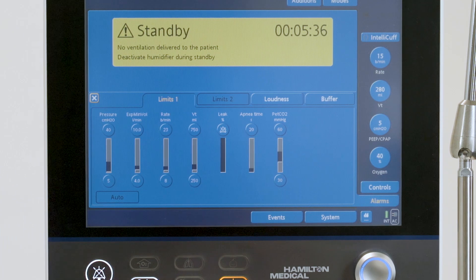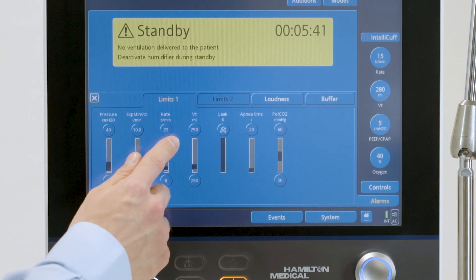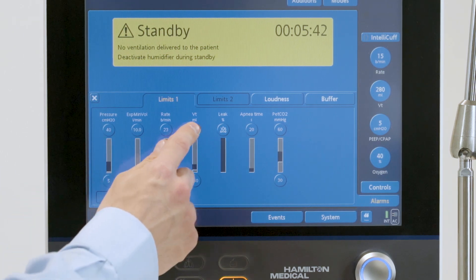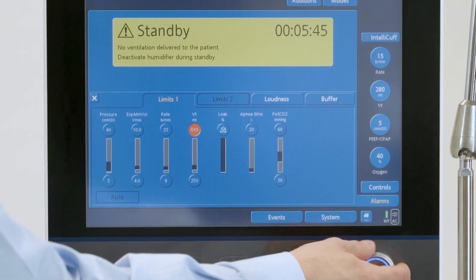To review and adjust the alarms, touch the Alarms button. Then touch the alarm control and adjust it.